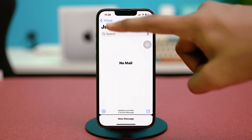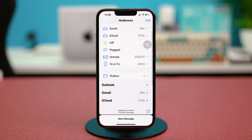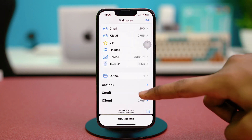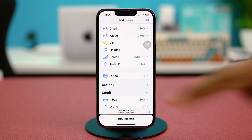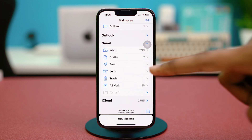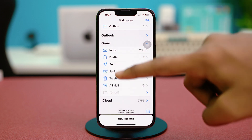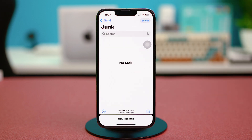You'll also see the Gmail or Outlook option. If you expand Gmail, you'll see it also has a Trash folder. Tap on Trash to see all the trashed mails from your Gmail. Go back and tap on Junk to see all the junk emails of your Gmail — basically the ones you had added to the junk folder in the Gmail app.